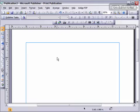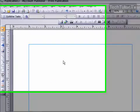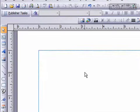In order to place ruler guides in Microsoft Publisher, you need to have your rulers displayed.